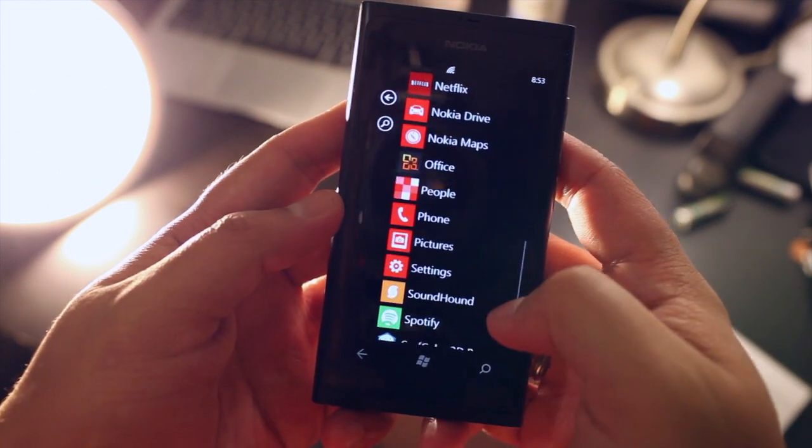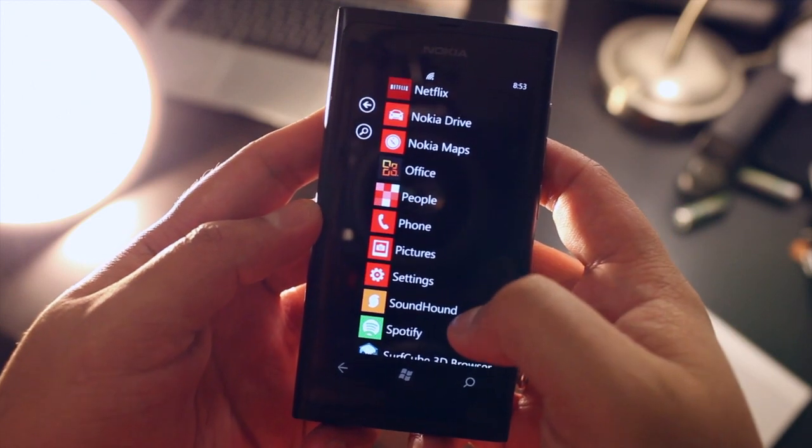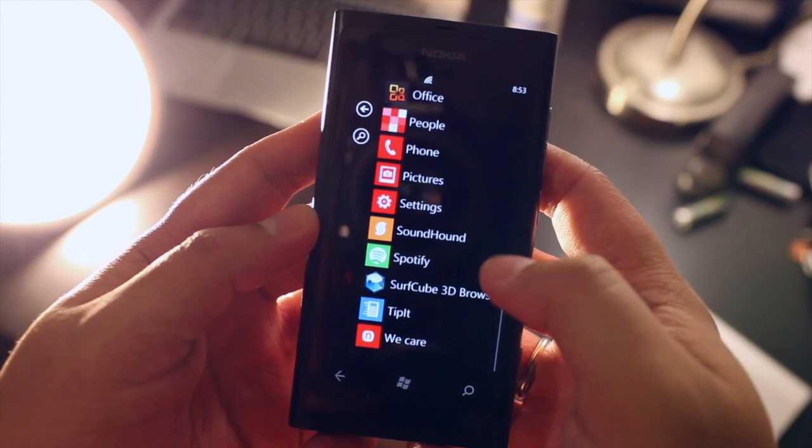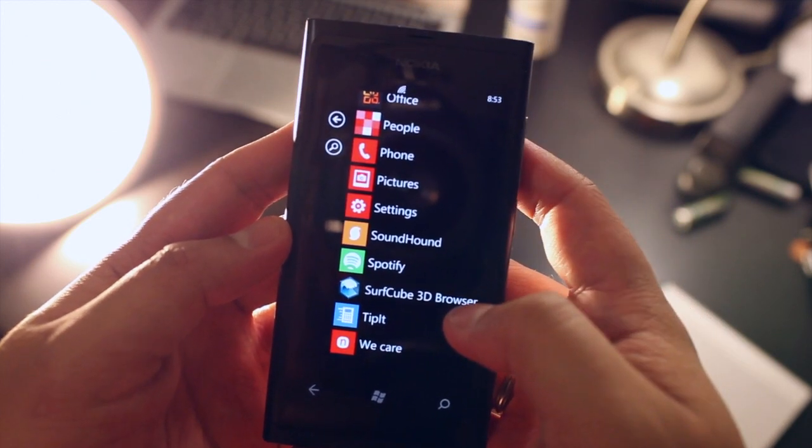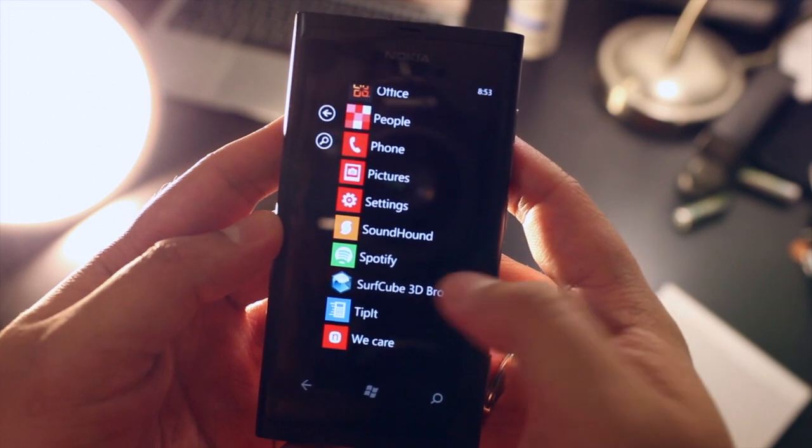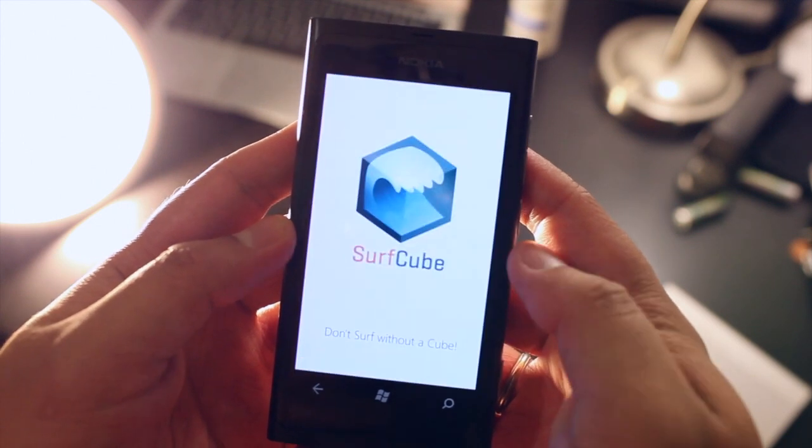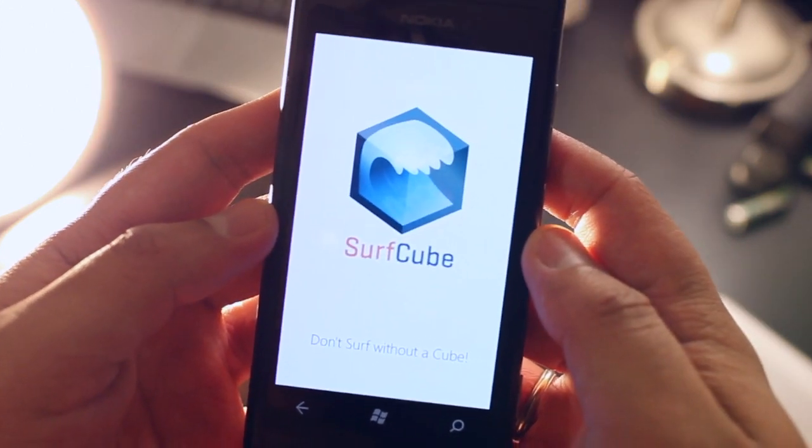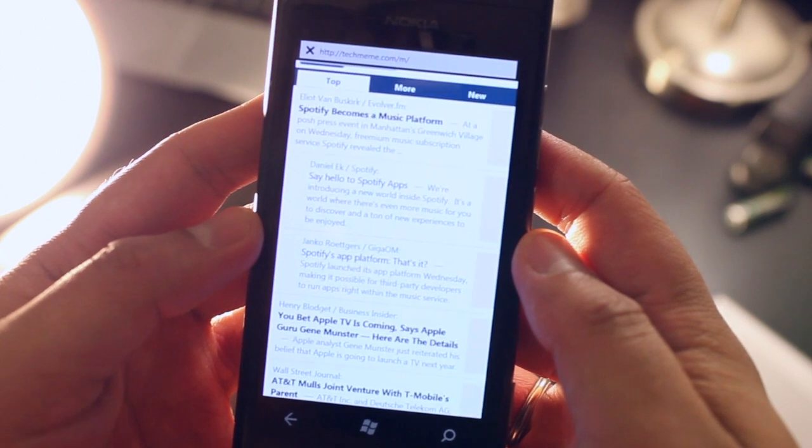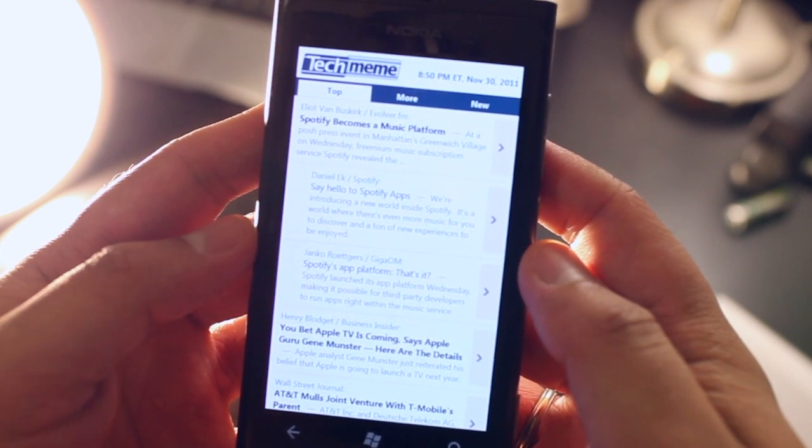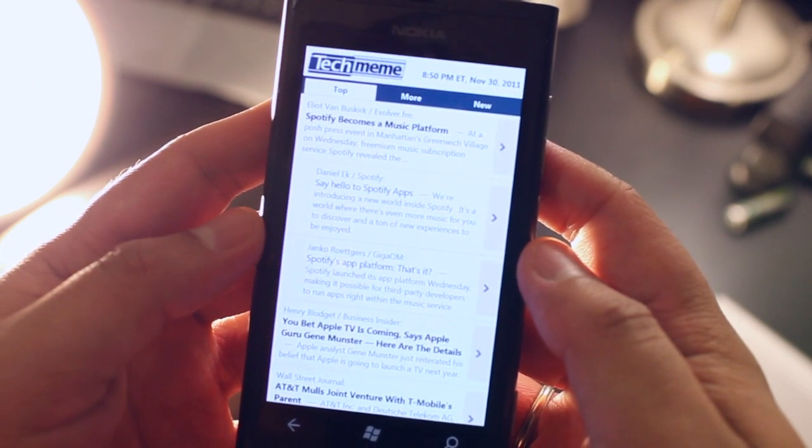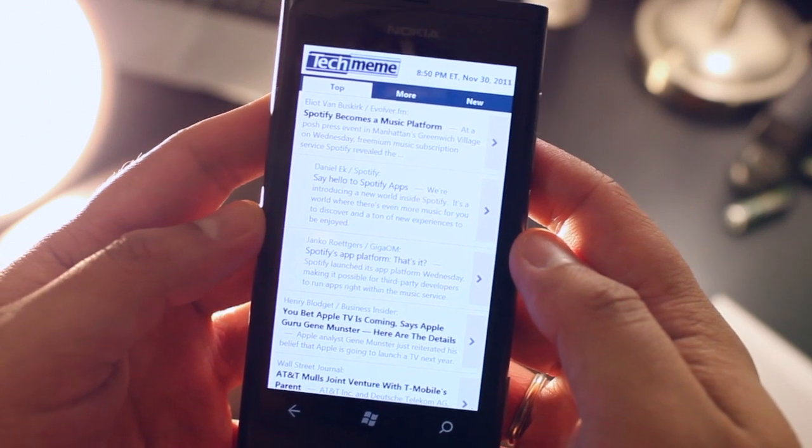It's $1.99 on the Windows Phone Marketplace but you could try it out for free with the ad-supported version. So this is an alternative to the default browser which is Internet Explorer and it has some cool gestures that you swipe.